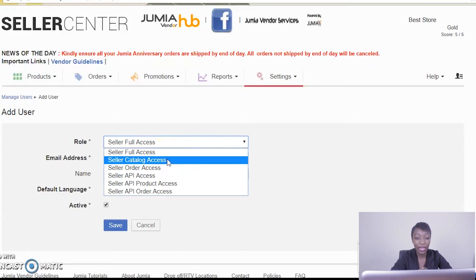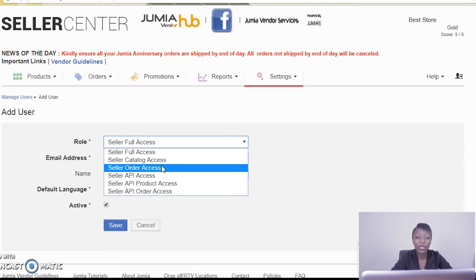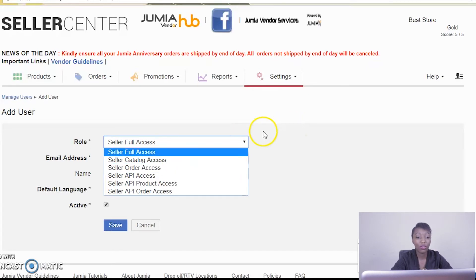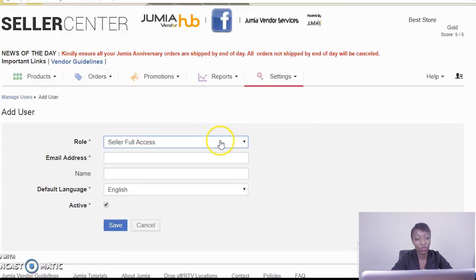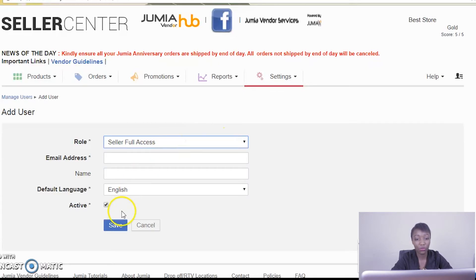You can give them full access. You can give them catalog access, which means they can only add products to your account. Or you can give them order access, where they can only process orders whenever they log into your account. So you have a lot of options to select from.